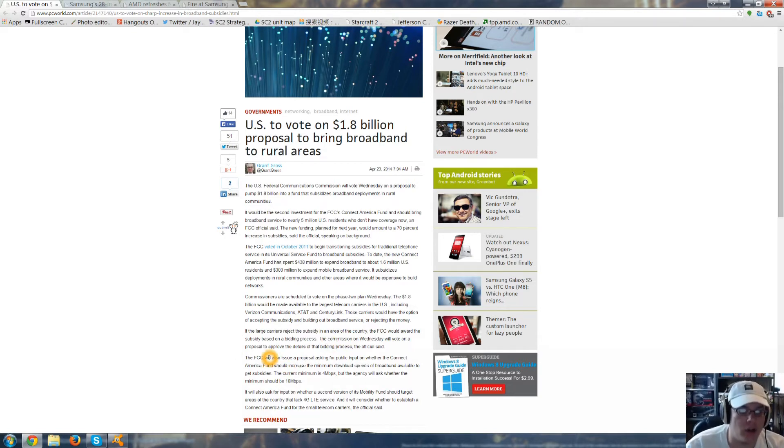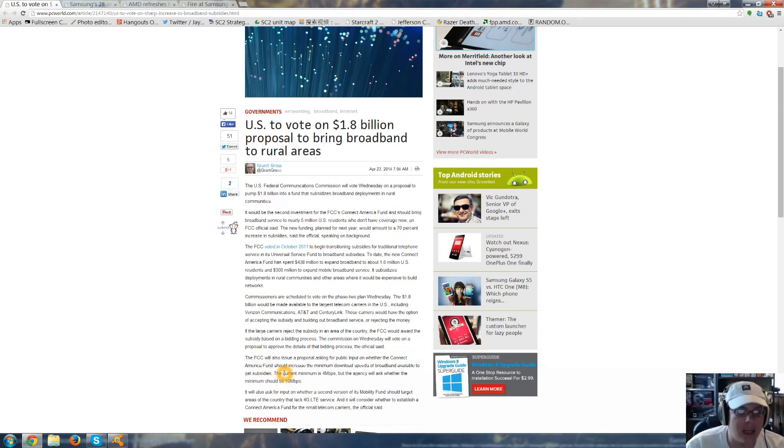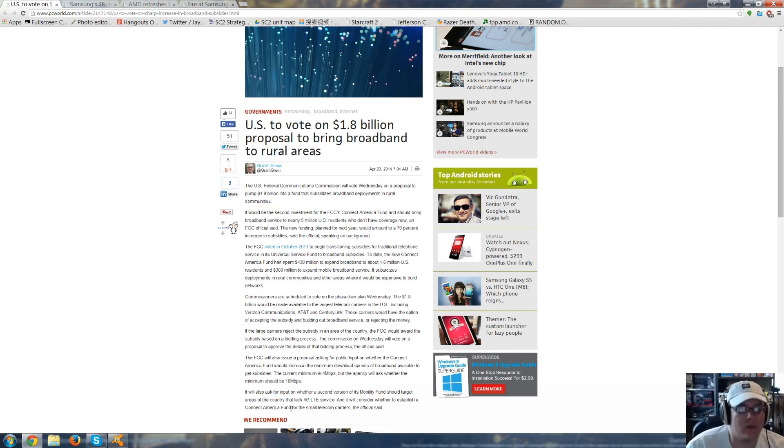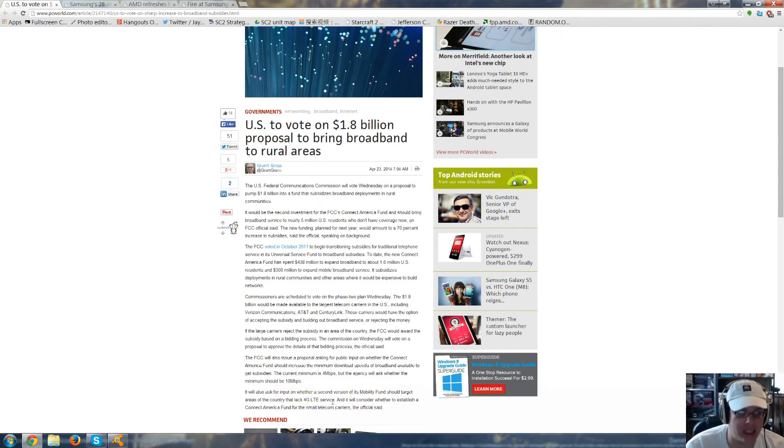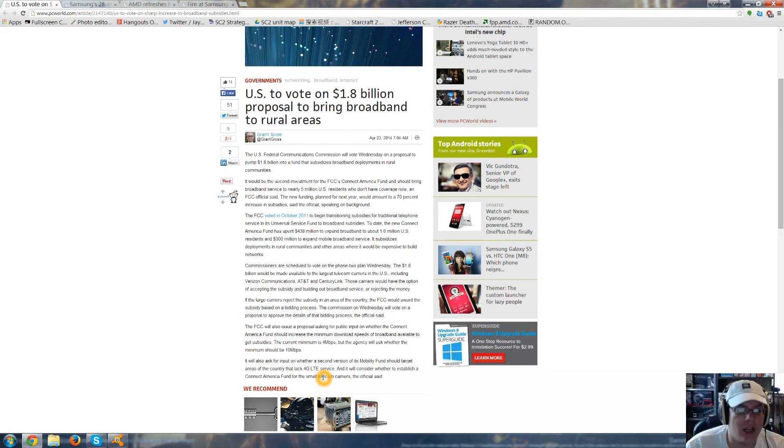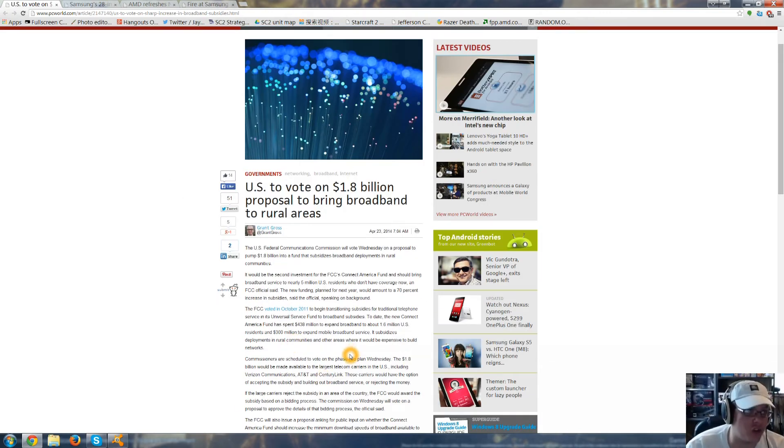They will also issue a proposal asking for public input on whether the Connect America fund should increase the minimum download speeds of broadband available to get subsidies. The current minimum is 4 megabytes per second, but the agency will ask whether the minimum should be 10 megabytes per second. It will also ask for input on whether a second version of its mobility fund should target areas of the country that lack 4G LTE service. And it will consider whether to establish the Connect America fund for small telecom carriers. So it looks like they are trying to finally bring faster internet to more rural areas such as where I am, southern Illinois.